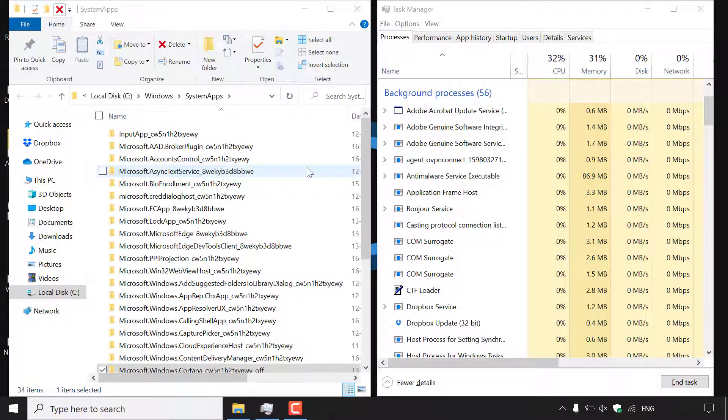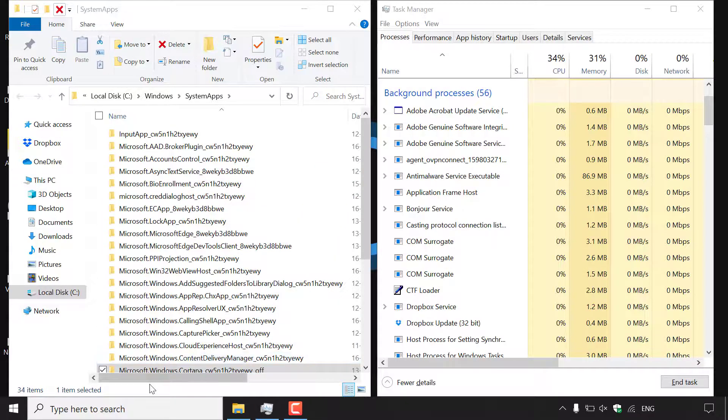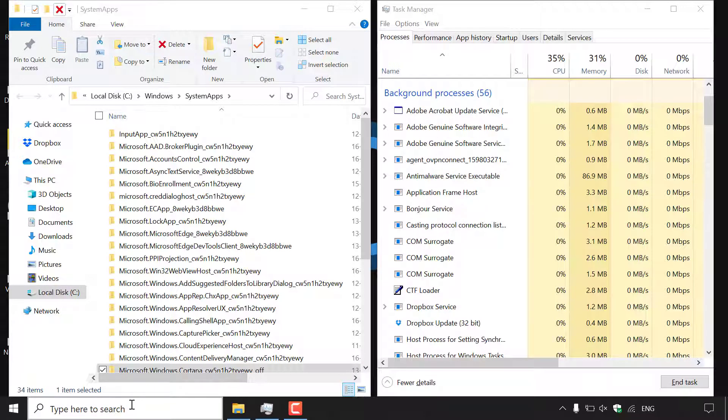Now of course as I said at the start of the video you will not be able to use Windows search anymore. So if I simply navigate to the bottom left hand corner here and left click on our search box here nothing will actually happen no matter how many times I left click on it.